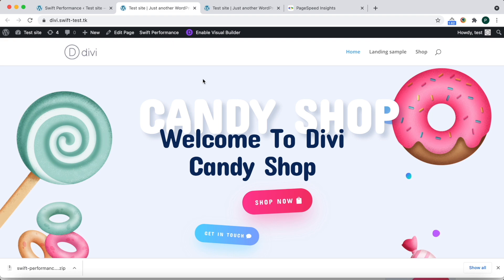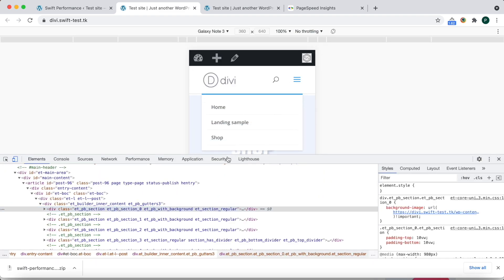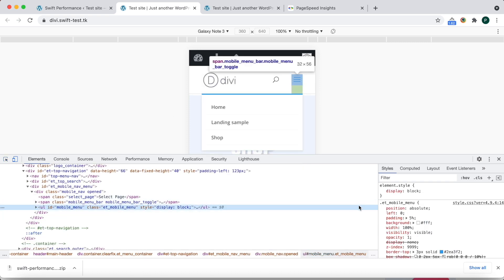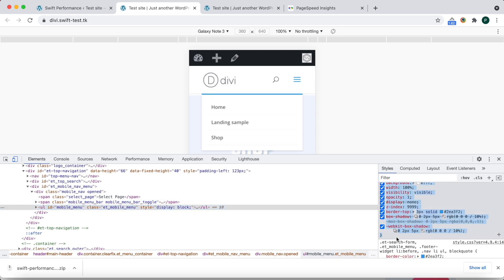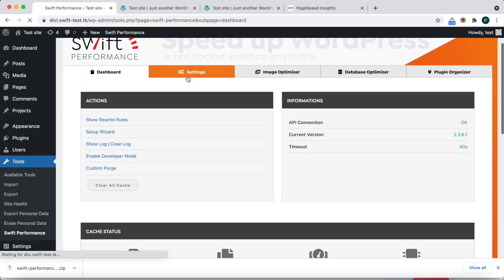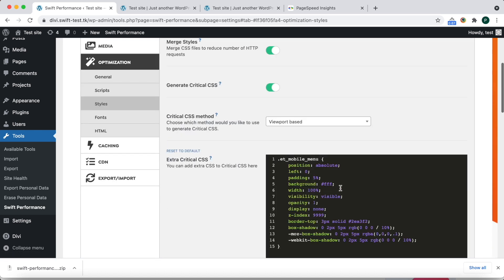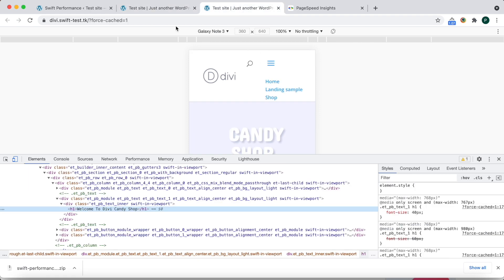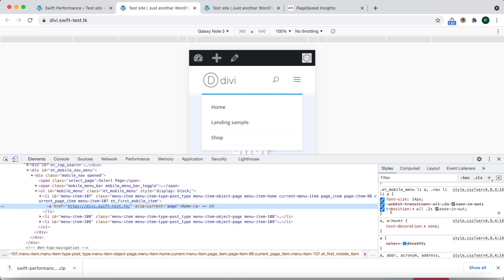But don't worry, it is pretty easy to fix. Just open the uncached page and inspect the mobile menu. Now we simply copy the missing rules and go back to Optimization Settings, go to Styles, and paste them into Extra Critical CSS. The links in the menu are also a bit different, so inspect the links as well, copy the missing rules, and add them to Extra Critical CSS as well.